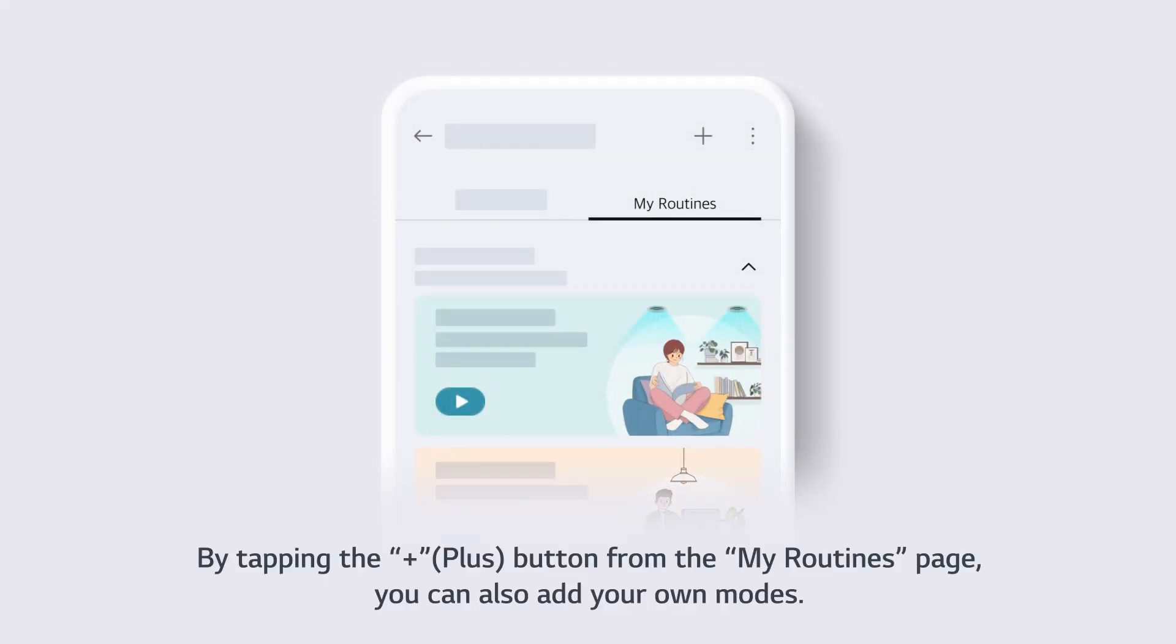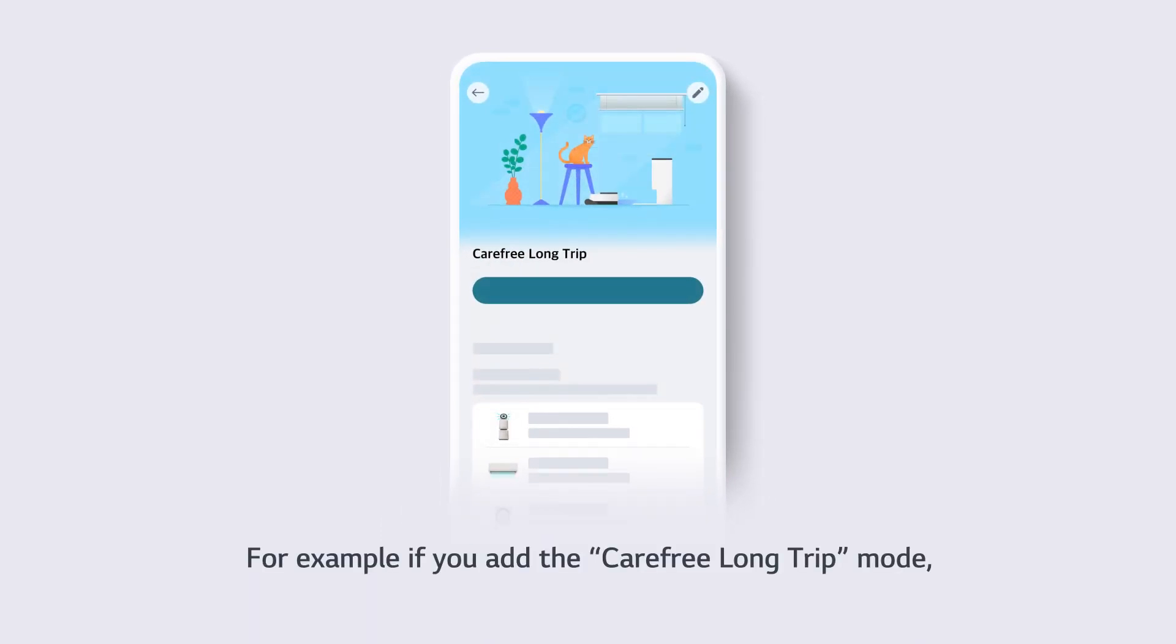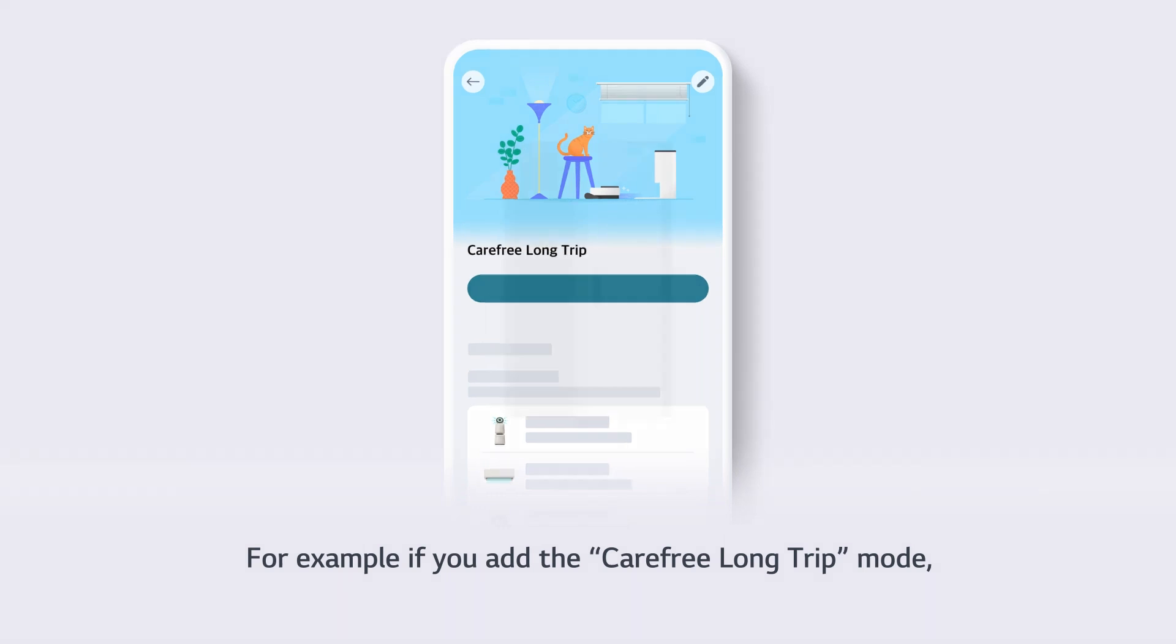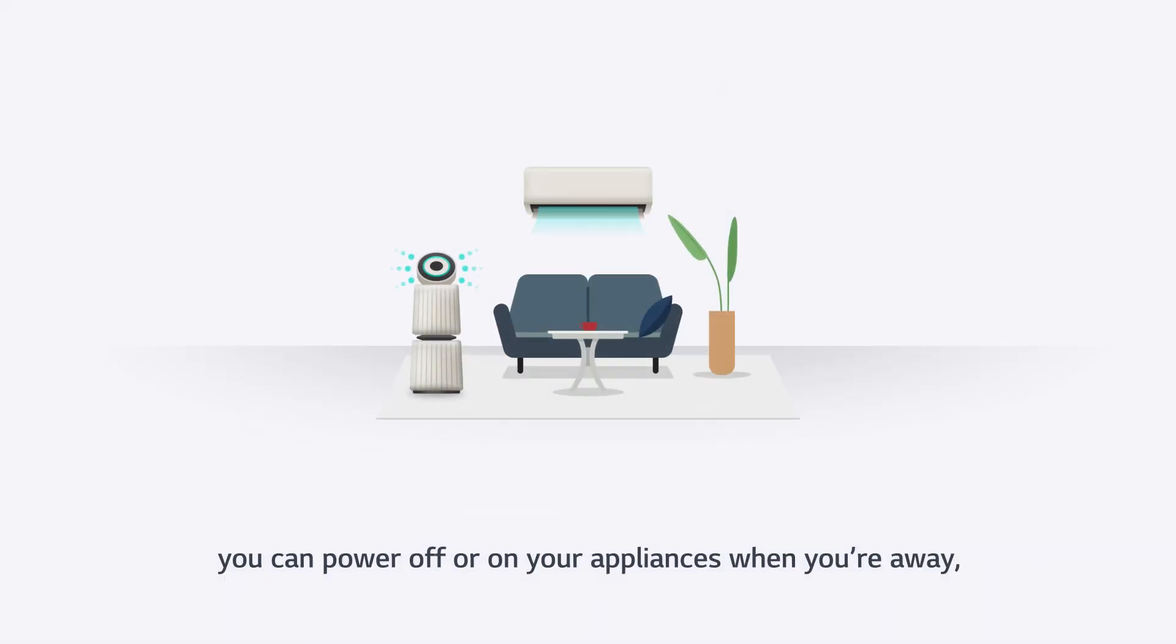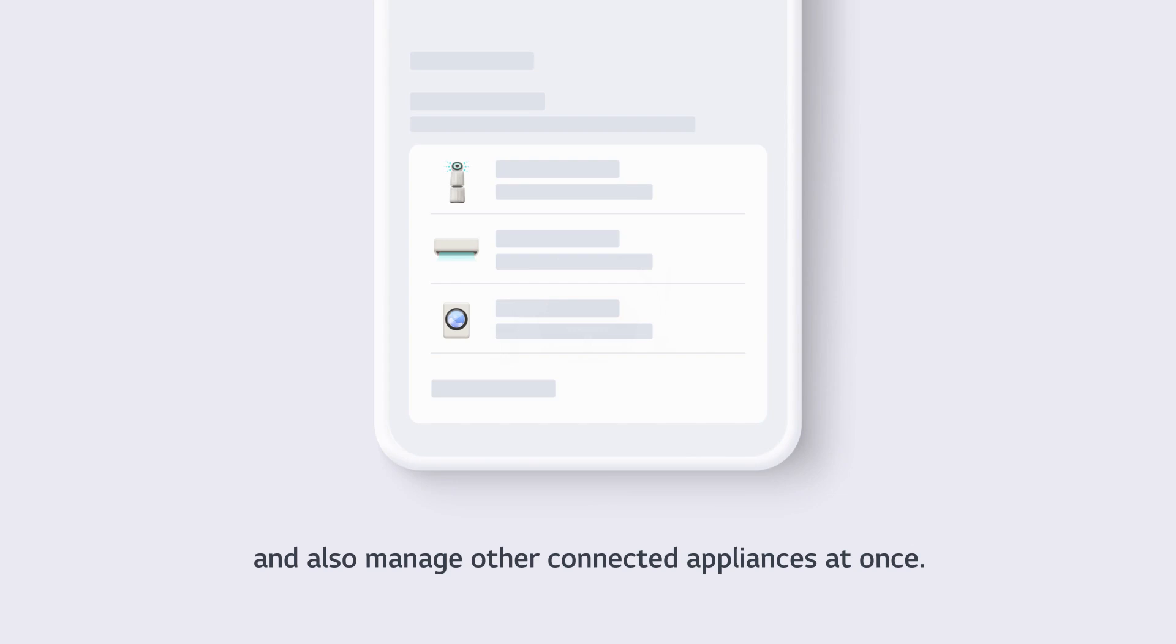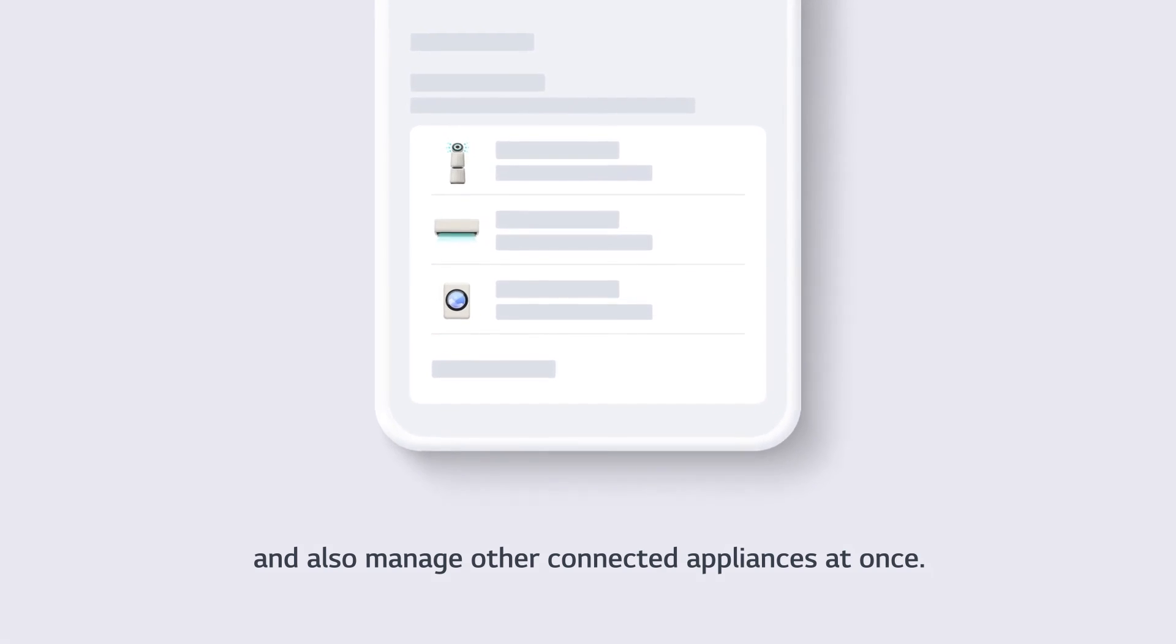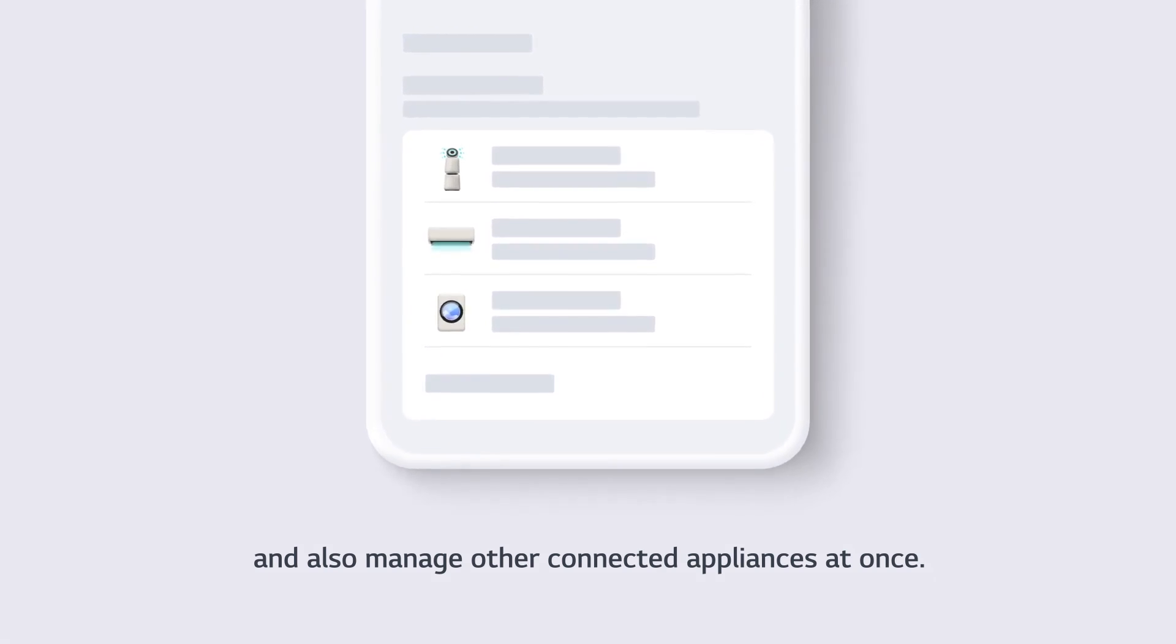By tapping the plus button from the My Routines page, you can also add your own modes. For example, if you add the carefree long trip mode, you can power off or on your appliances when you're away, and also manage other connected appliances at once.